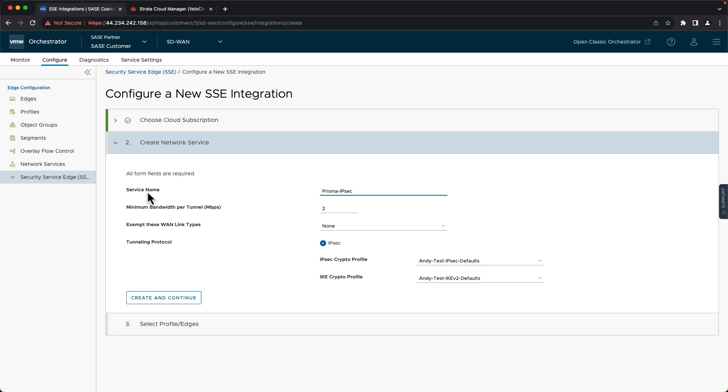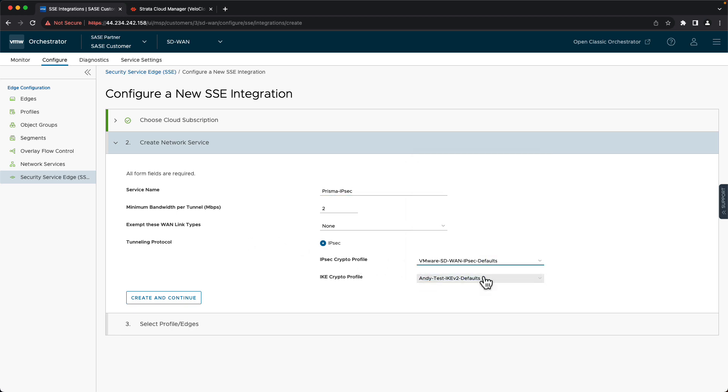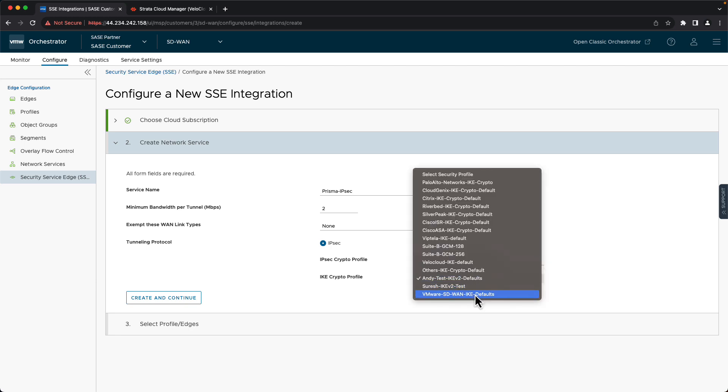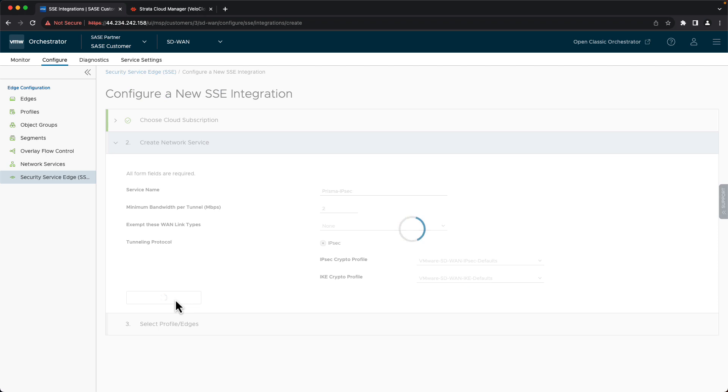Exempt these WAN link types would allow the automation to skip a particular WAN link. For example, if we had a metered cellular link that we didn't want tunnels configured over, we could select that. My Edge is a single link, so I'll leave that set to None. And finally, under Tunnel Link Protocol, here's where we can find the defaults that we configured on the Strata Cloud Manager. Select those, create and continue.